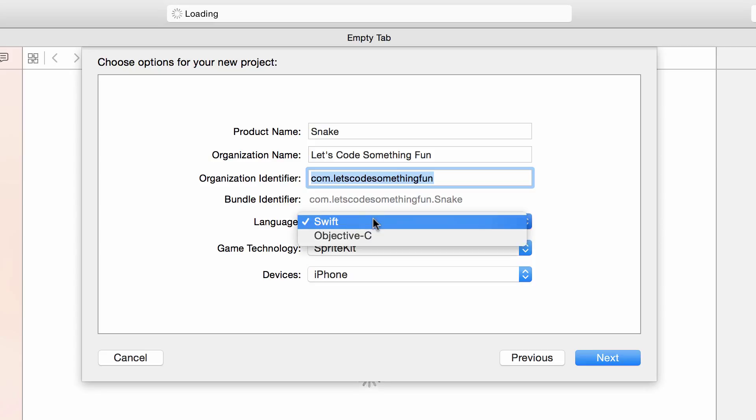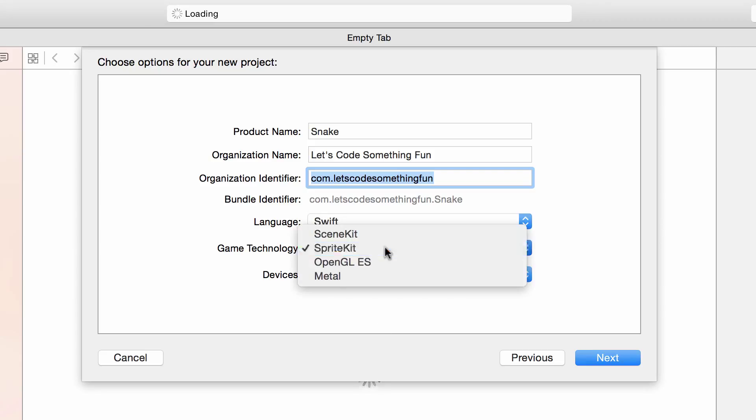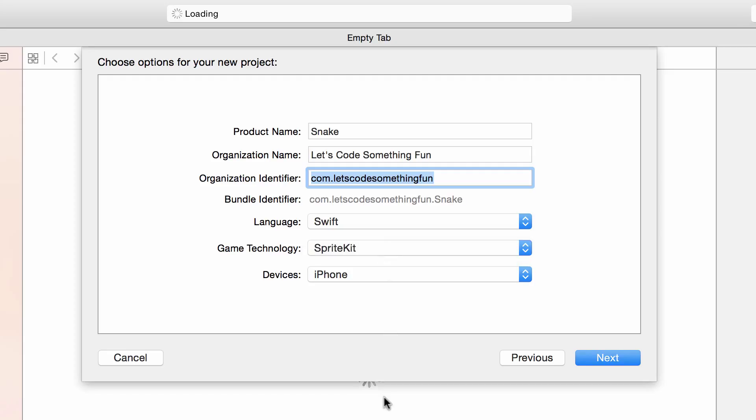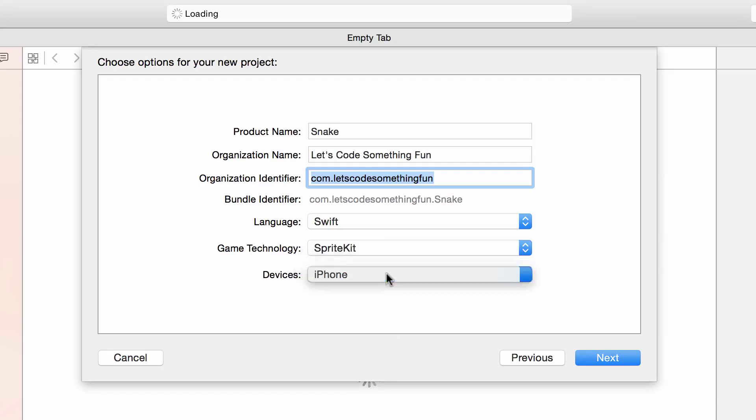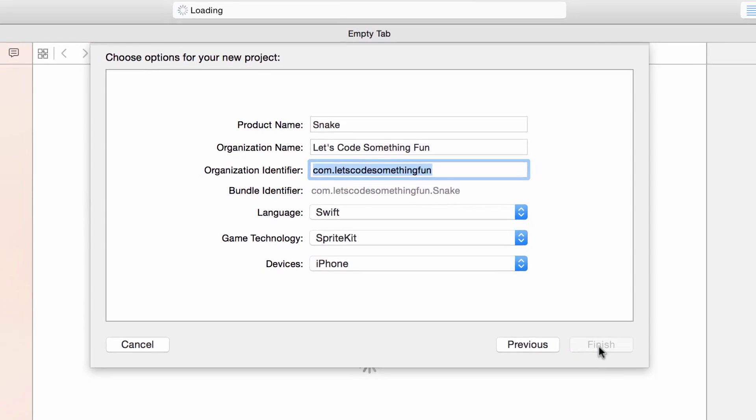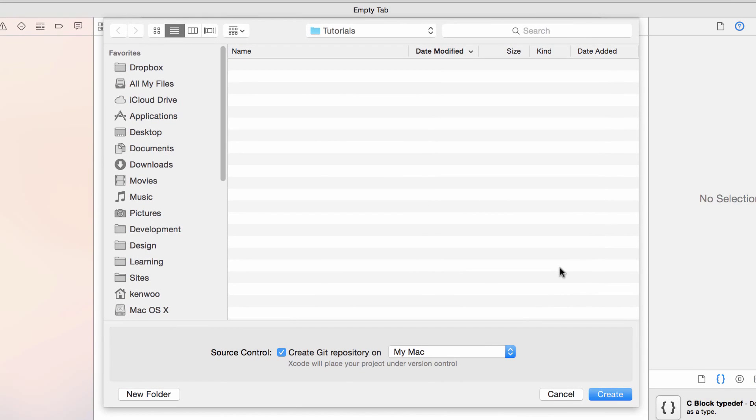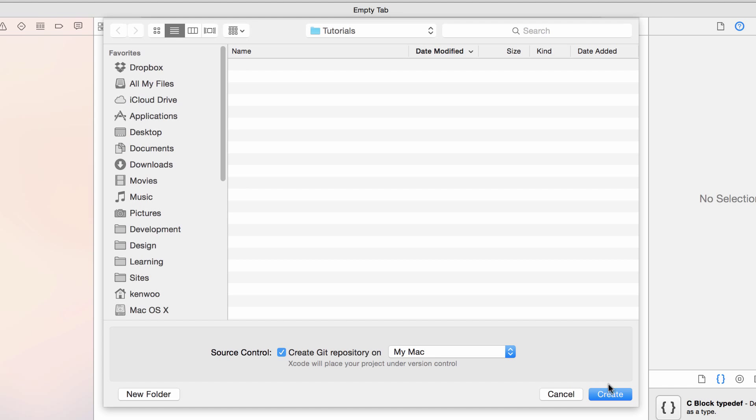For the language we're going to make sure to have Swift selected. For game technology we're going to select sprite kit, and for devices we're going to leave it on iPhone for now. Once you're satisfied, click next—don't worry, you can change these things later. You'll be prompted to pick a location for your project. Pick a location where you want to save the project. You can even just put it on the desktop for now.